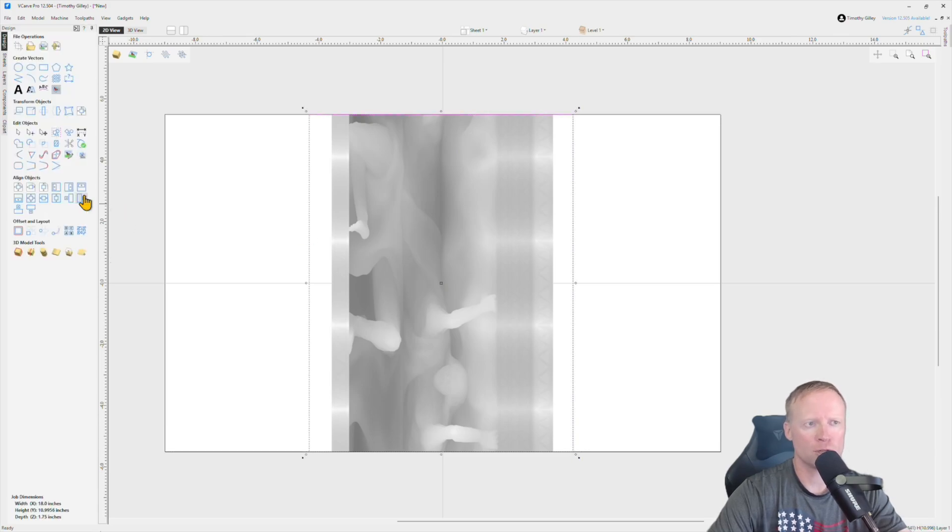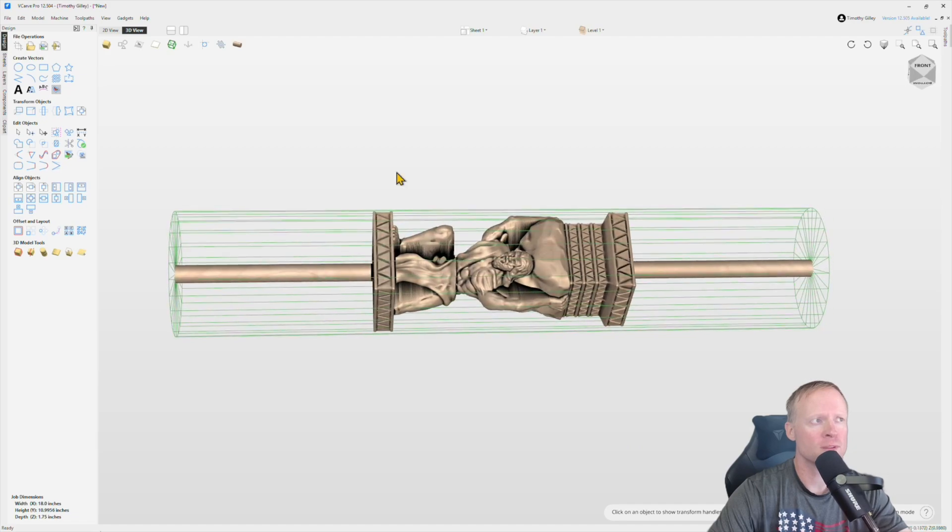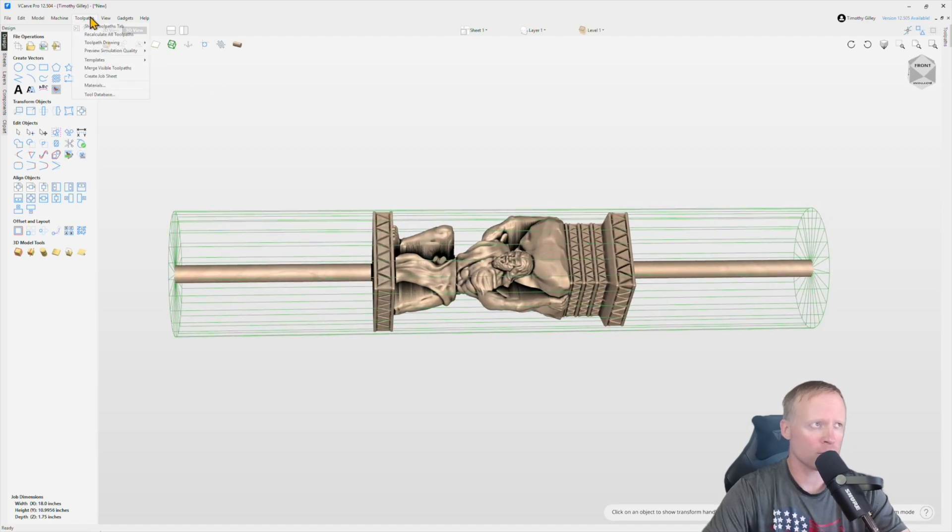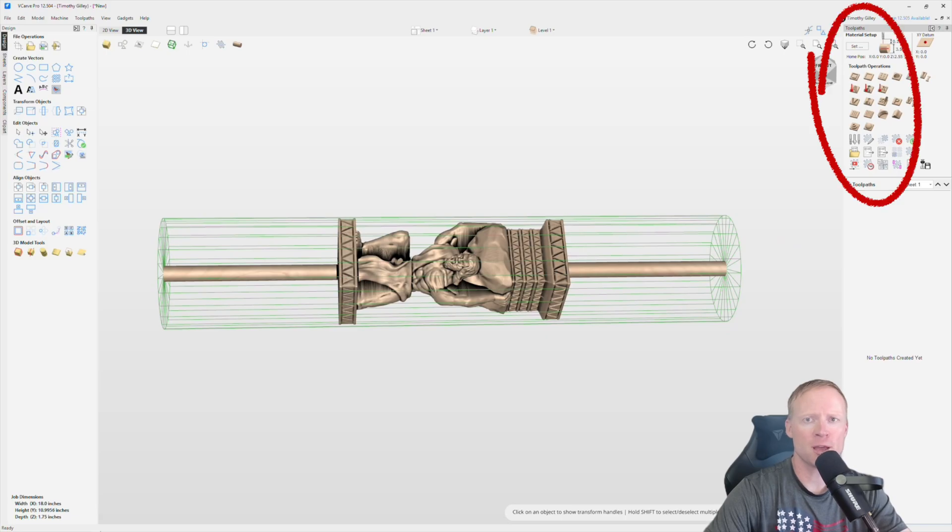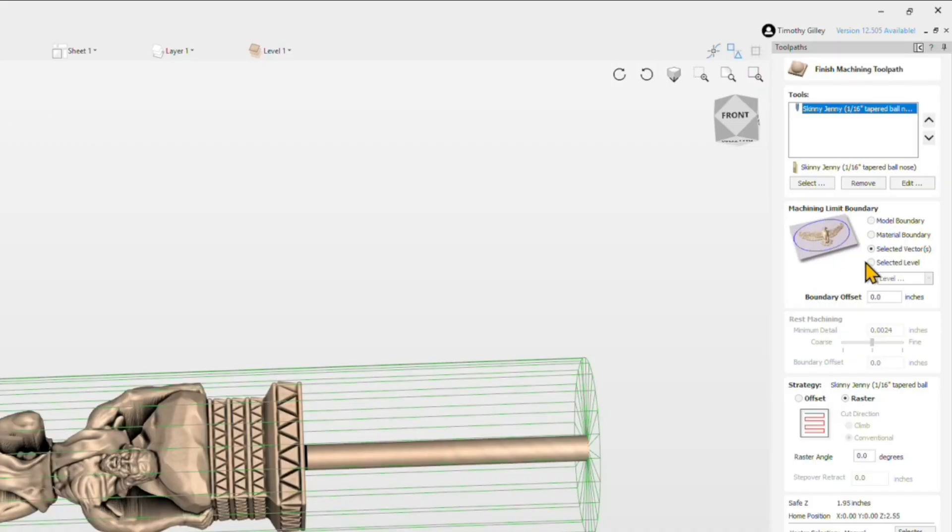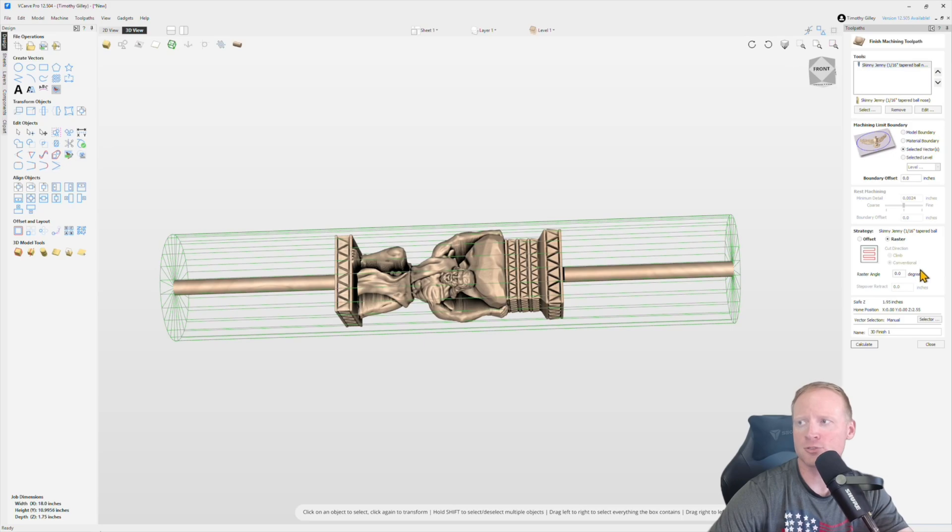We'll go ahead and close that out and then go back into the 3D view and then we'll go ahead and open up toolpaths, show toolpaths tab, and then we'll go ahead and throw a finishing toolpath on it. You just want to make sure that you click on selected vectors that's going to select the rectangle that we just drew and then we'll click on calculate.